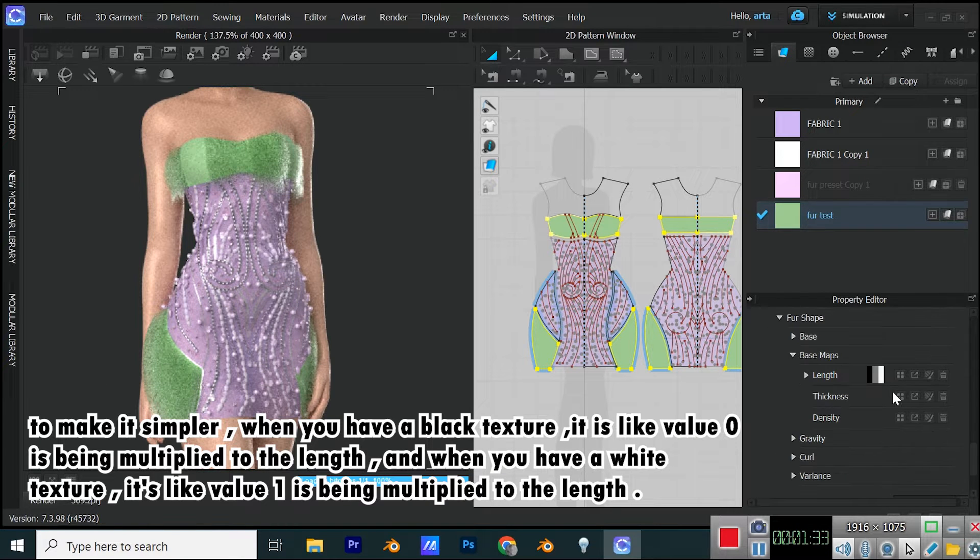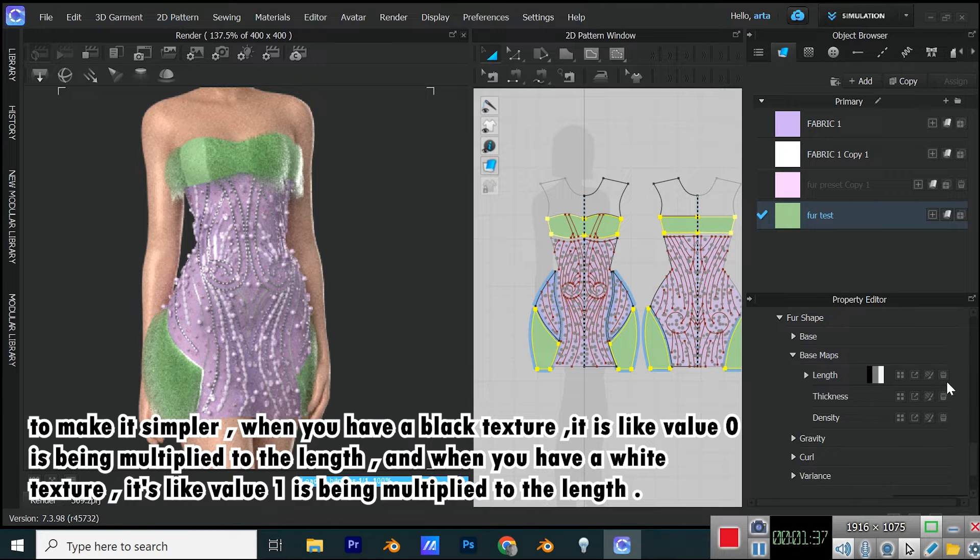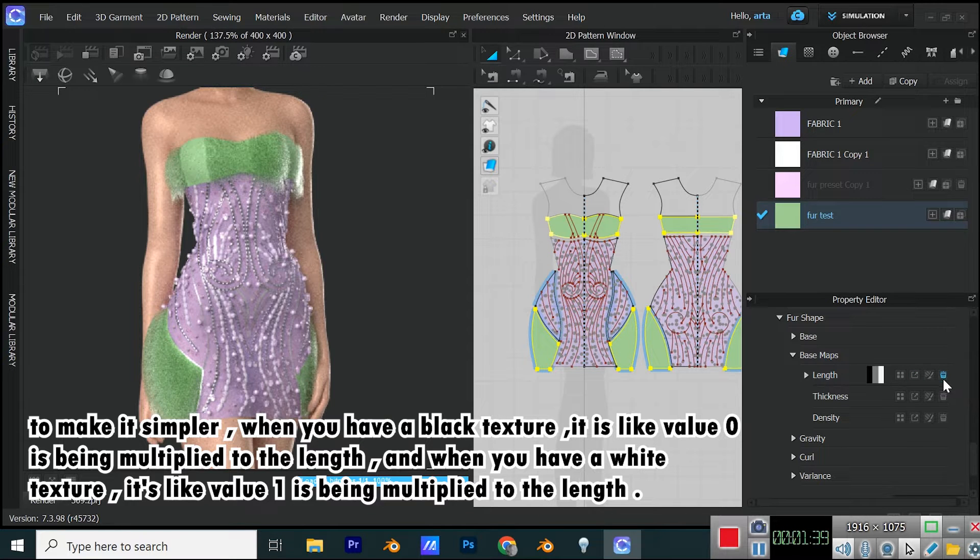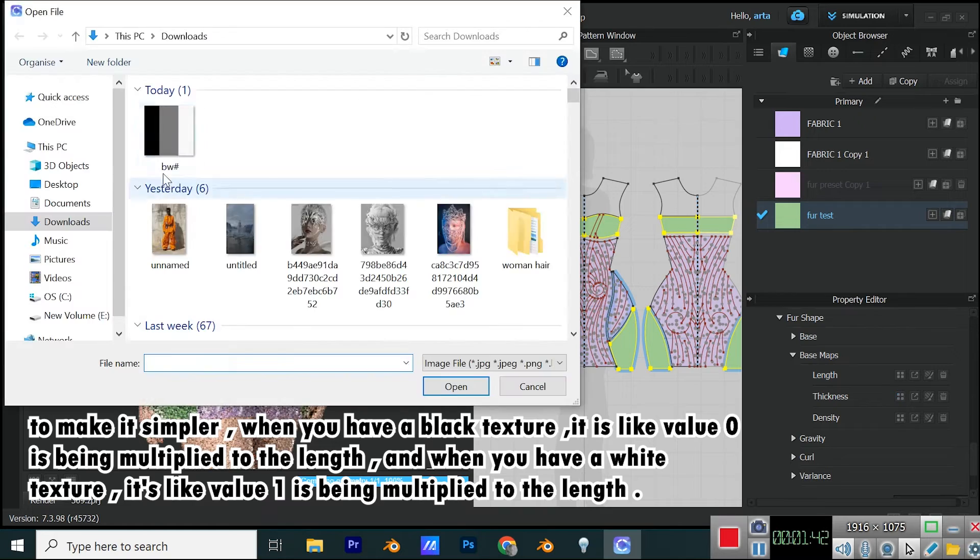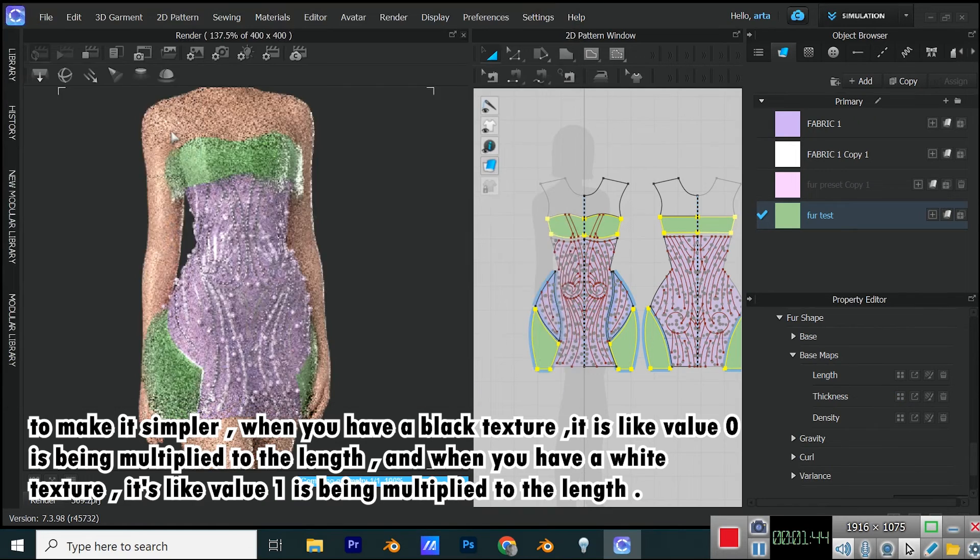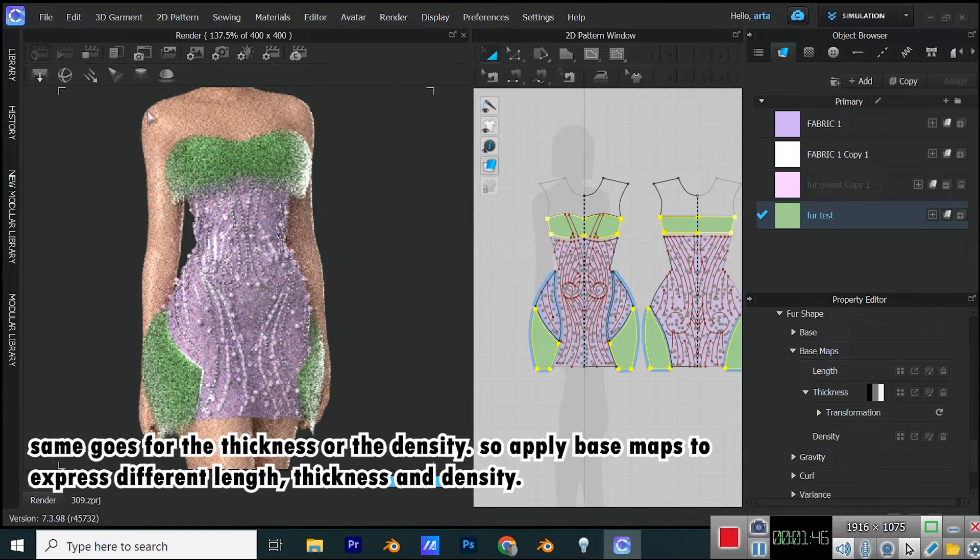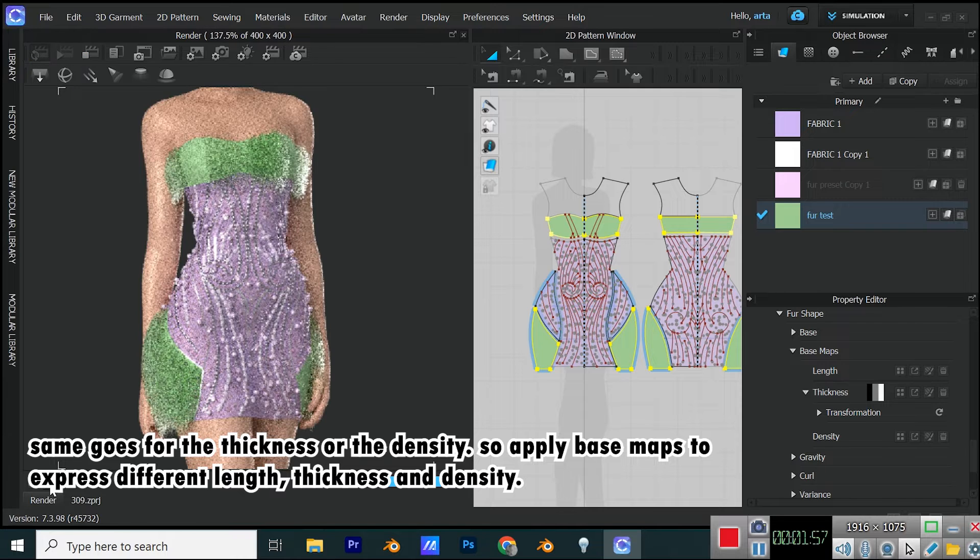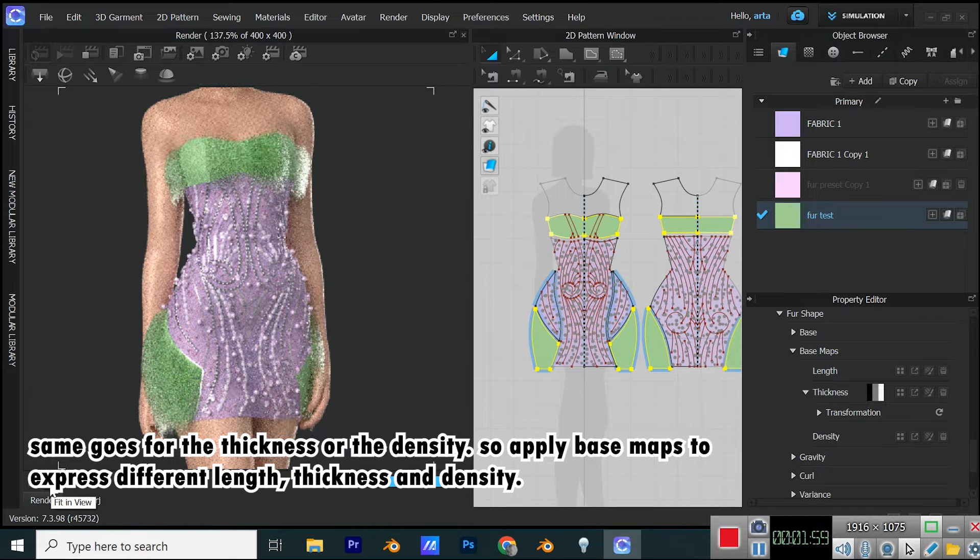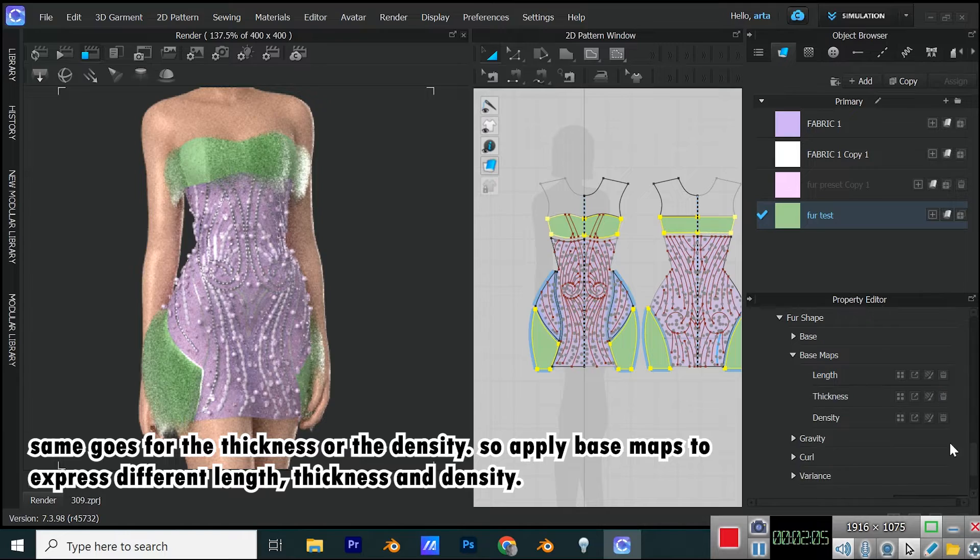To make it simpler, when you have a black texture, it is like value 0 is being multiplied to the length, and when you have a white texture, it's like value 1 is being multiplied to the length. Same goes for the thickness or the density. So apply base maps to express different length, thickness and density.